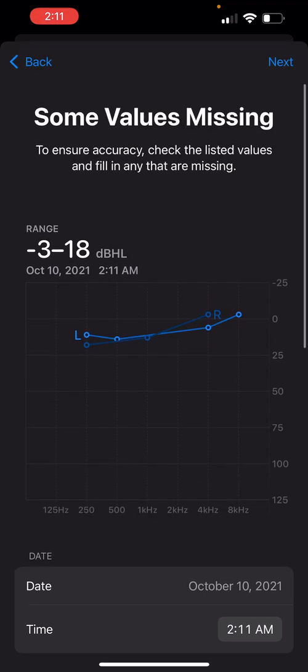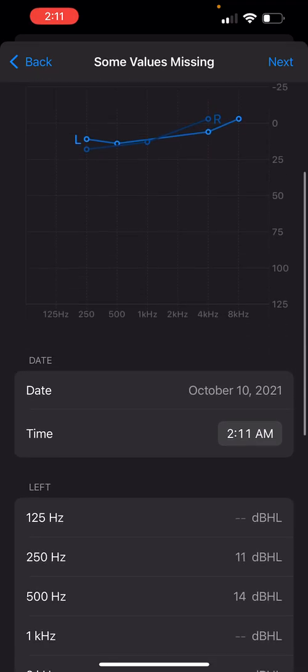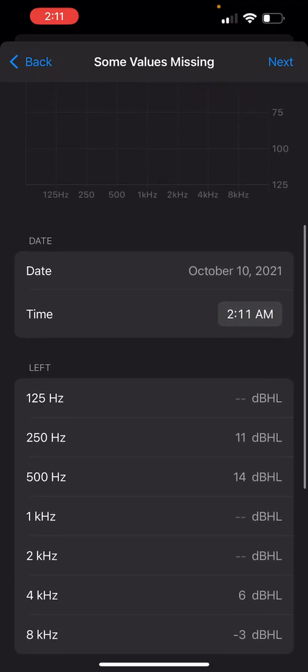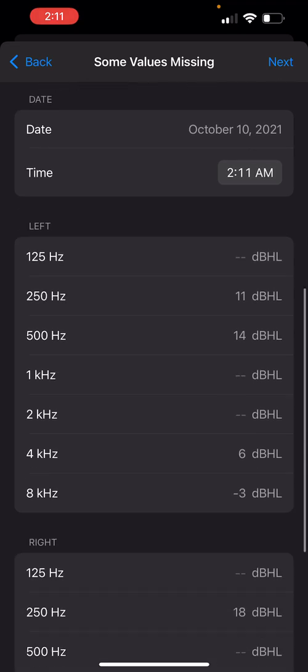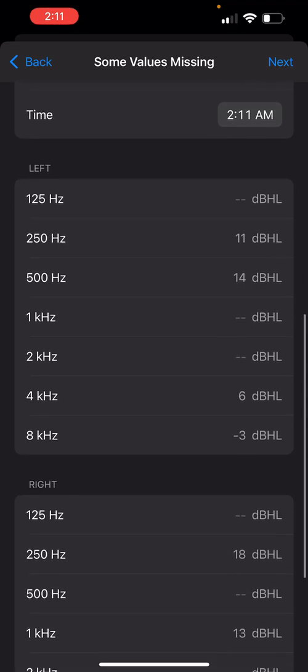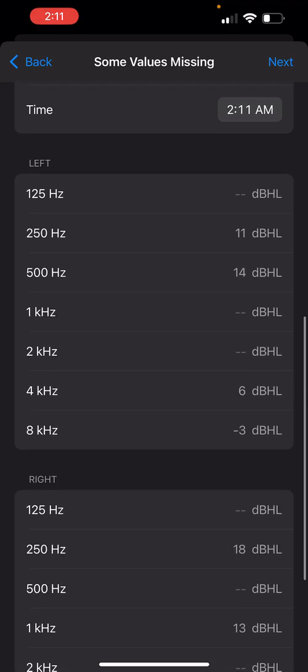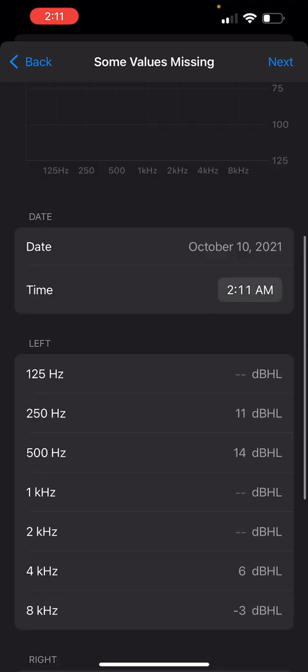Now, it says some values missing. All you have to do is go back and look at the audiogram, and add in the data that's missing, and that's all you have to do.